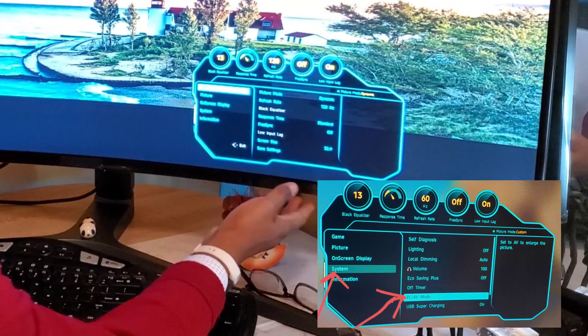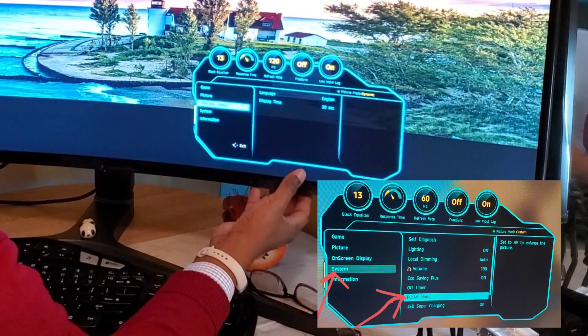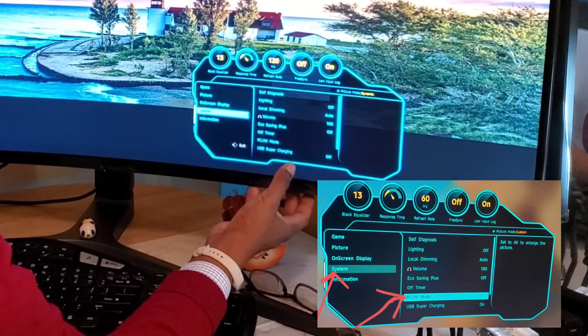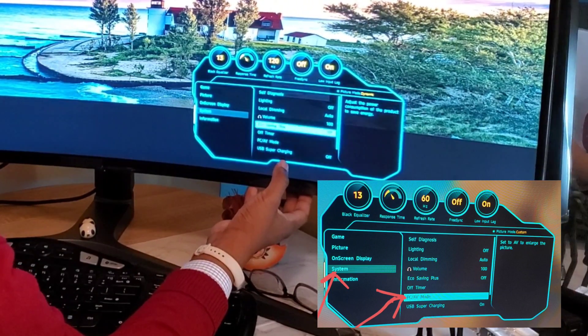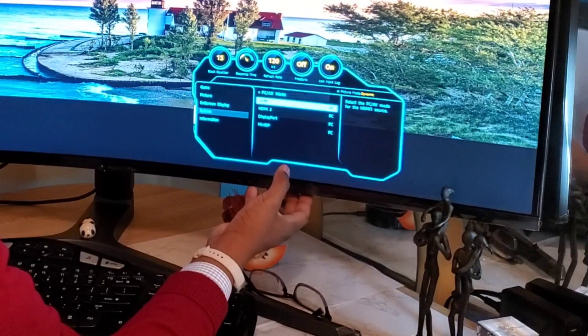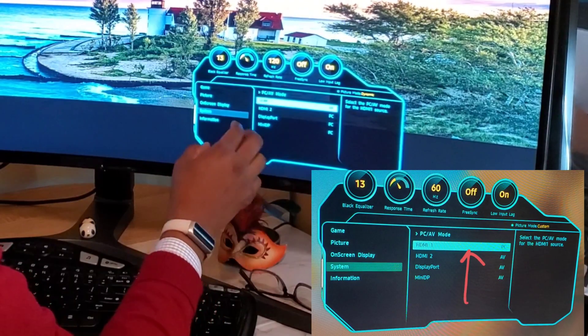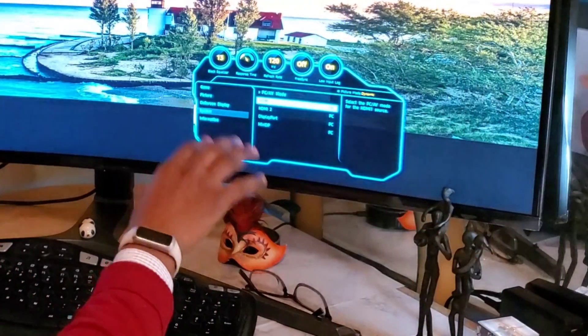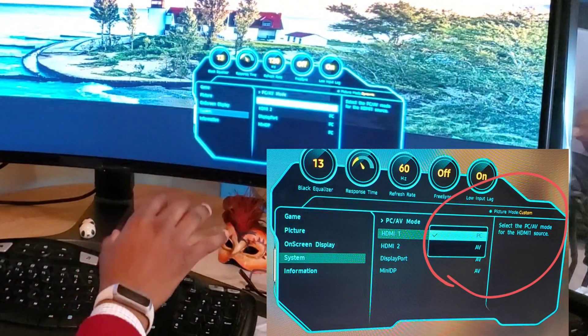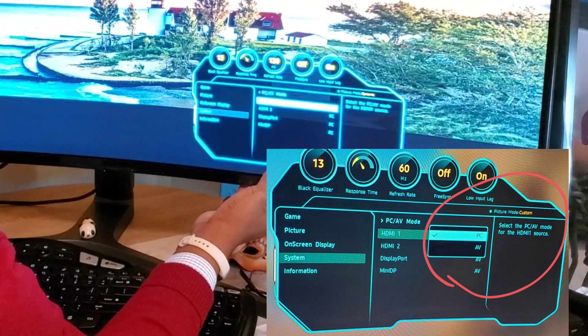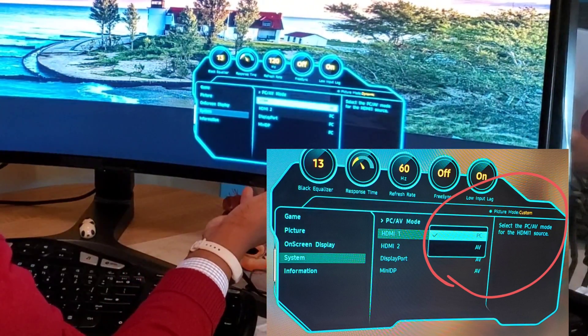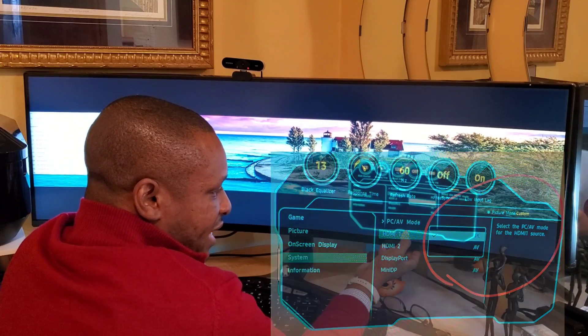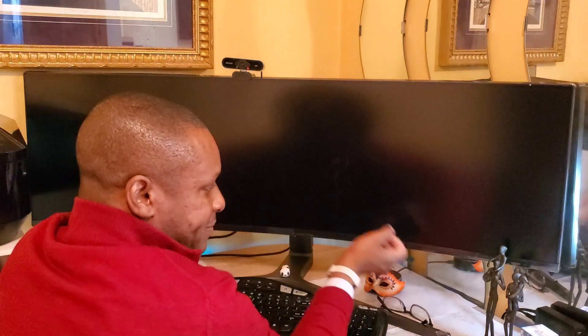And I'm going to go right in and select system. And I want to put my monitor onto PC mode. Right now my HDMI cable is what's connecting my PC to the monitor. So I'm going to select HDMI 1, that's the port I'm using. And I'm going to make sure that's set to PC.